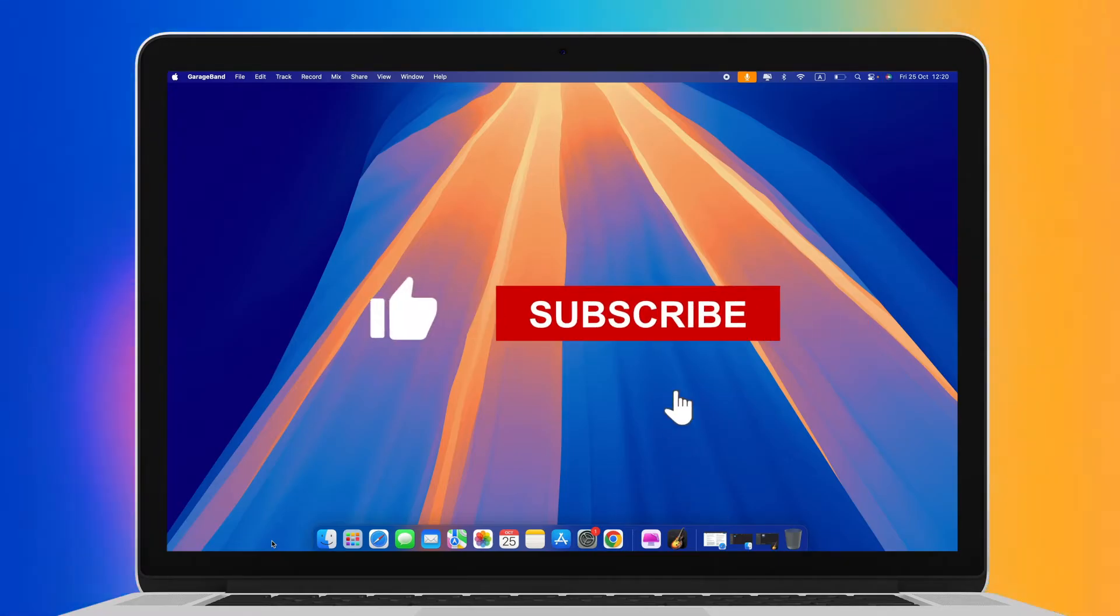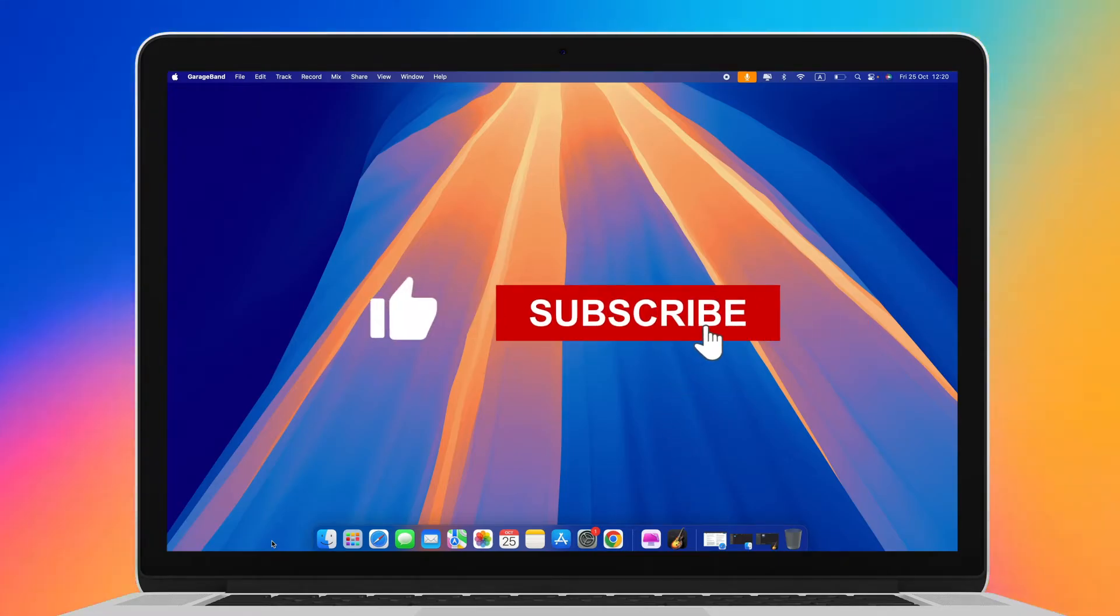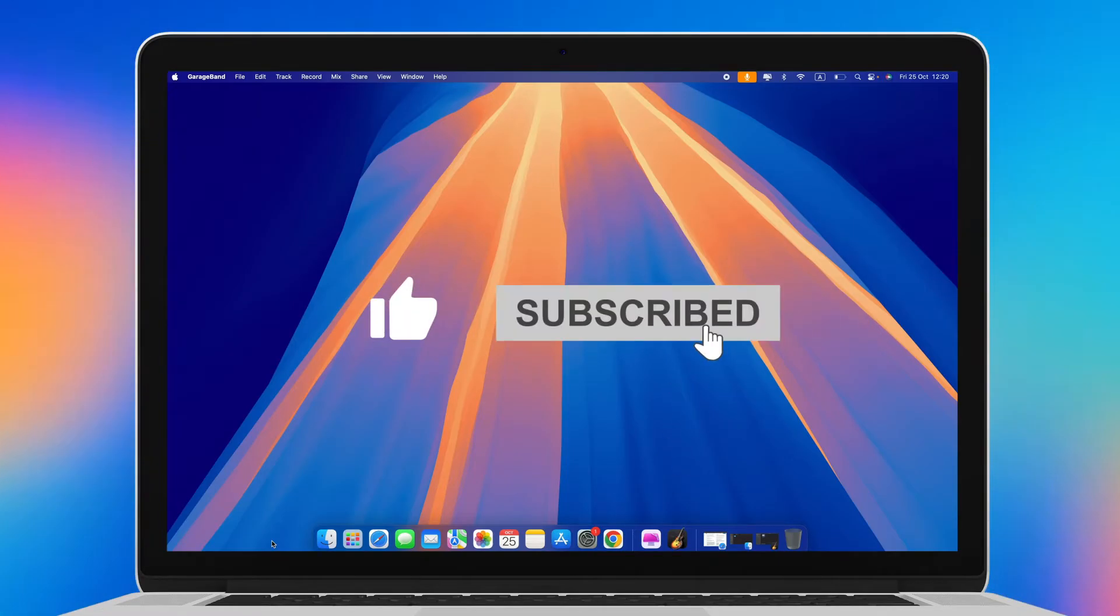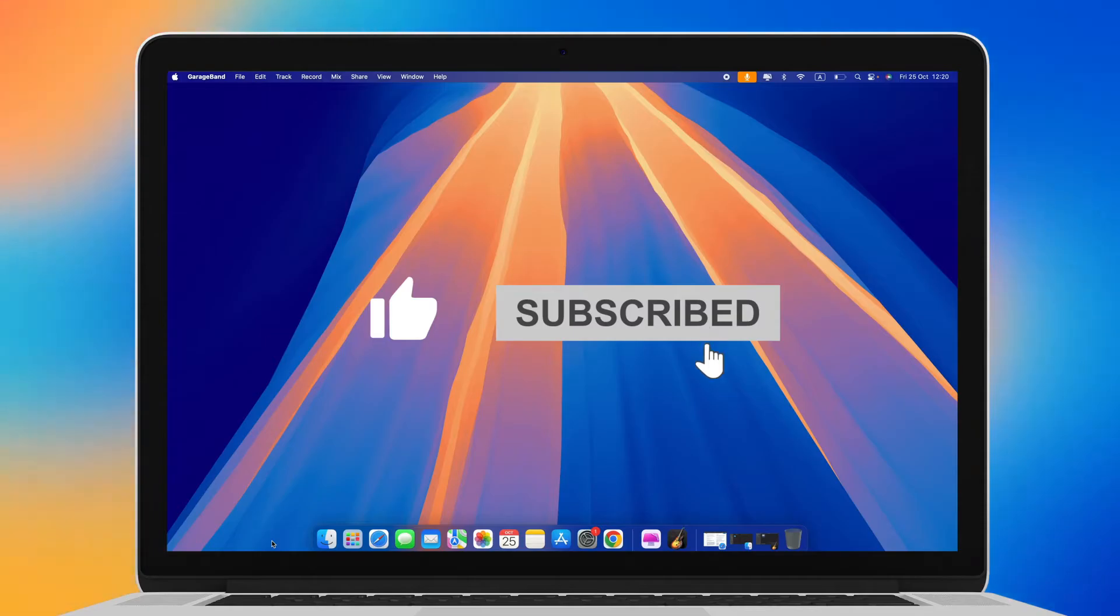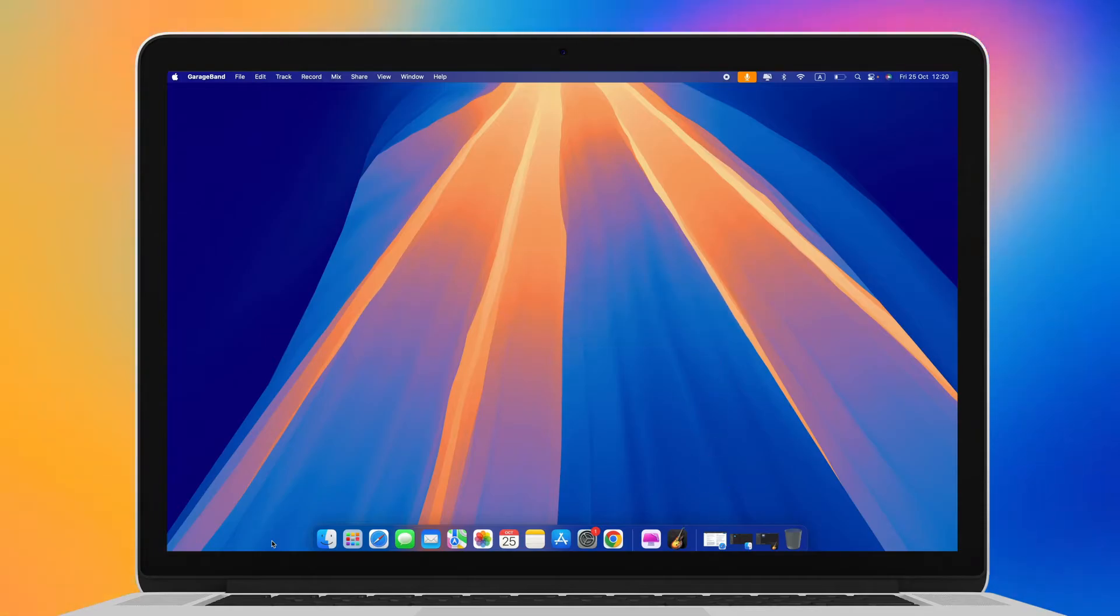Don't forget to hit the like button and subscribe to our channel to stay updated with all our latest videos.